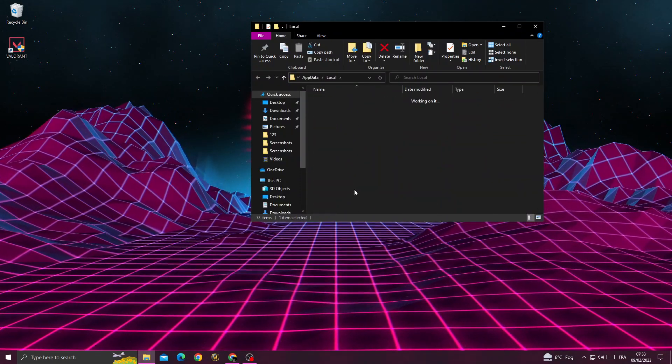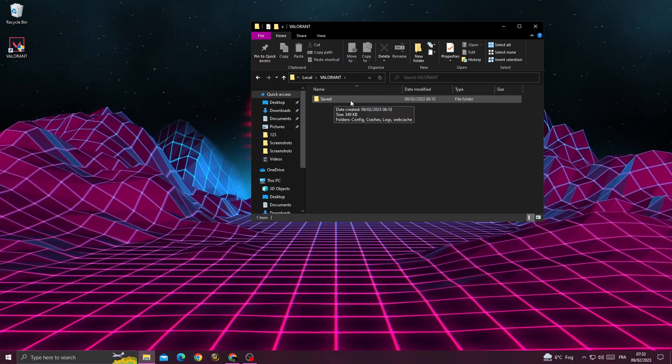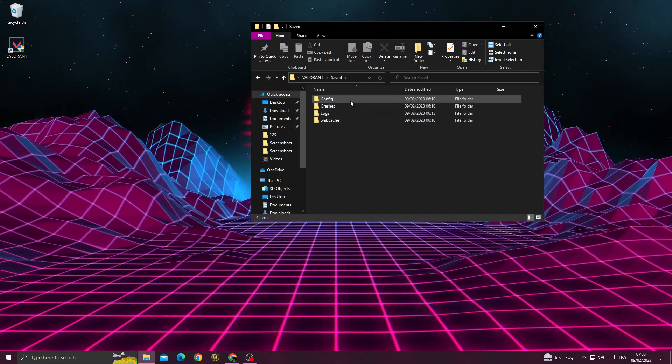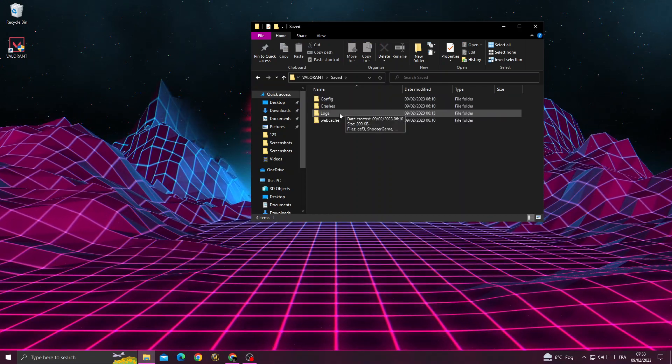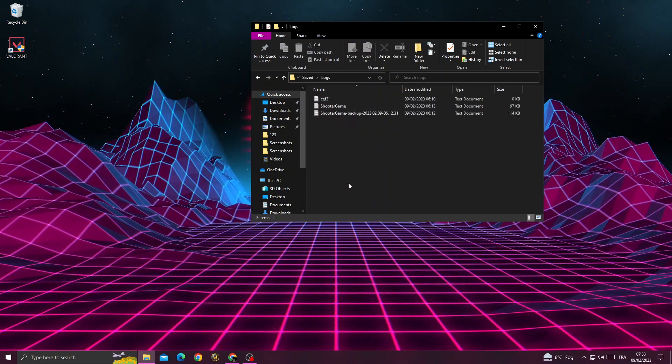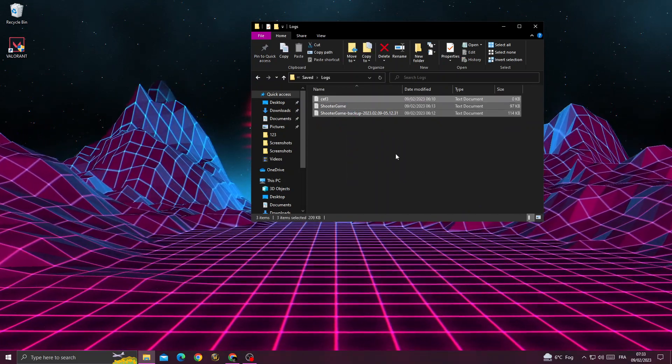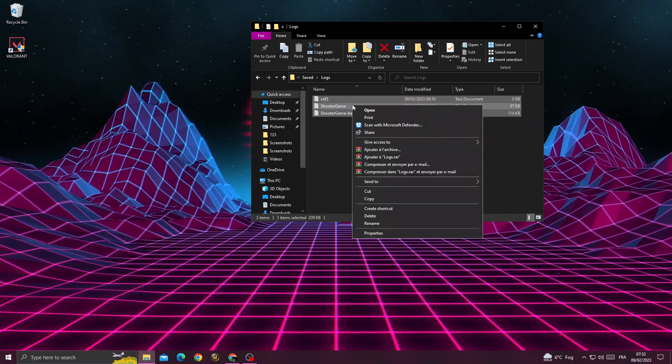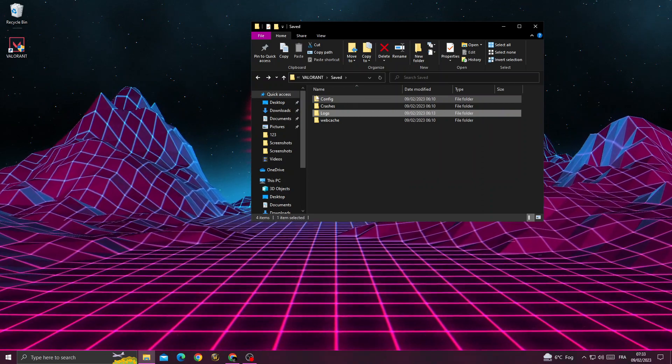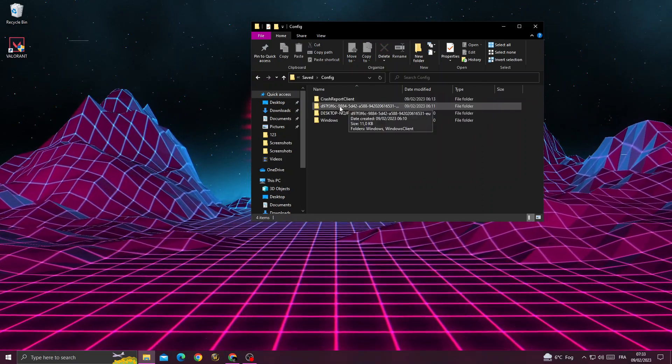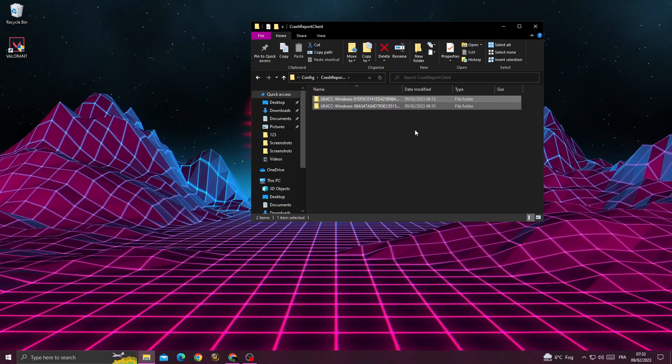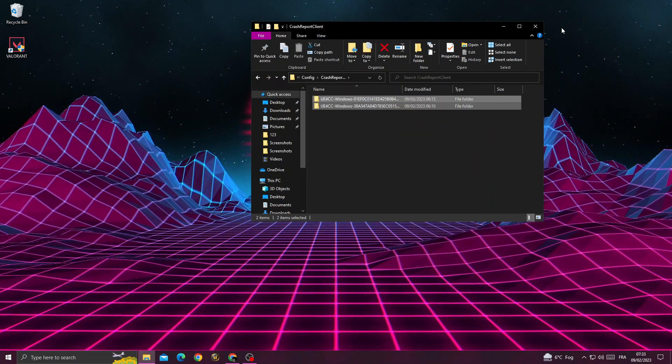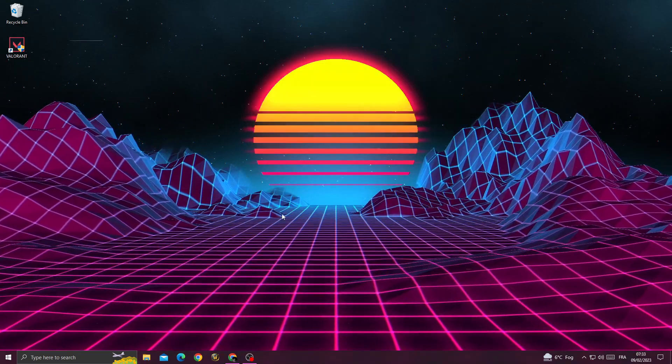Click on it, then click 'Saved'. After that, click 'Logs' and delete all the files you find there. Then go back, go to 'Config', then 'Crash Report', and delete all those files as well.